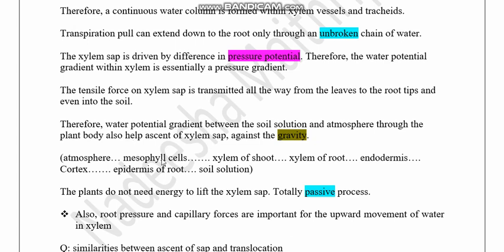The general pathway of water movement from soil solution to atmosphere is: water enters the epidermis of the root, then moves through the cortex, then into the endodermis, then enters the xylem of the root, then the xylem of the shoot, then reaches the mesophyll cells, and finally moves to the atmosphere by transpiration.